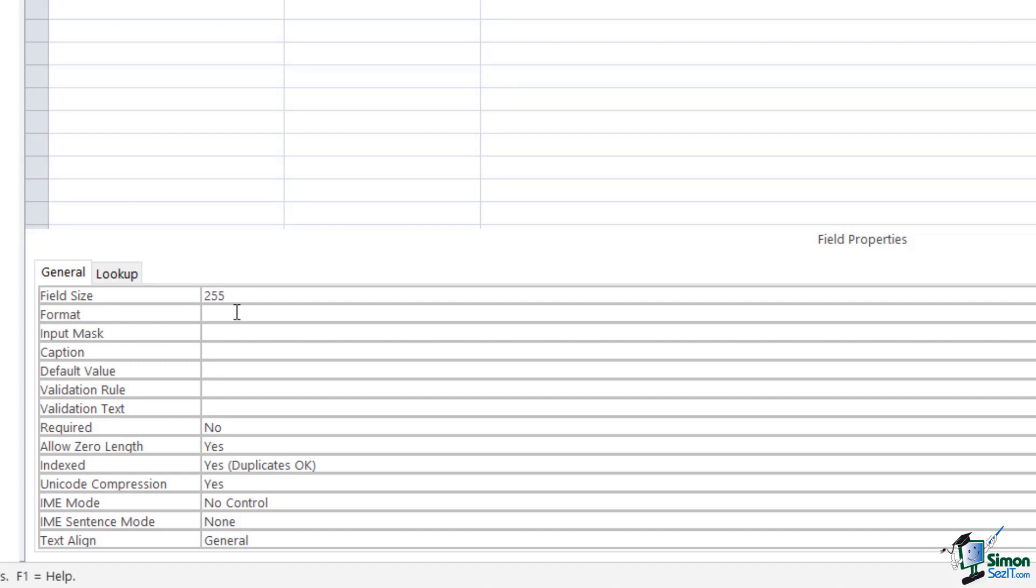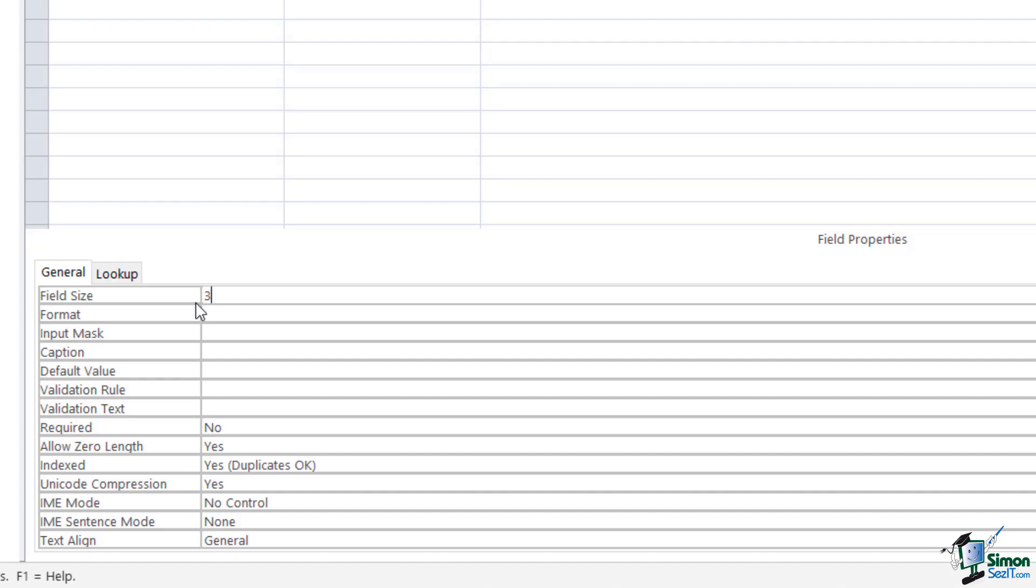And what that means is that we can have a maximum of 255 characters input into this. Now, I doubt very much that I would ever have a trip code that's 255 characters long. So we can change this. And I know that all of my trip codes are going to be a maximum of three characters long. So like GCA. So I'm going to change that to three, which will kind of restrict the amount of characters to three characters only that you can enter into that specific field.